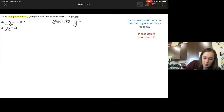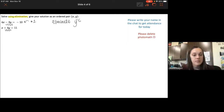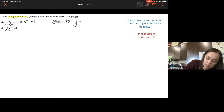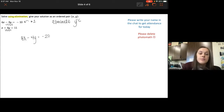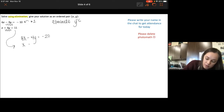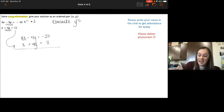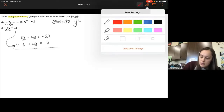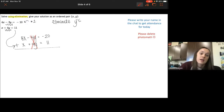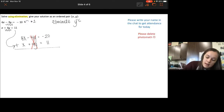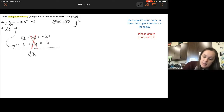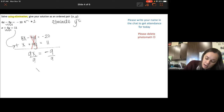To eliminate, I'm going to multiply the top equation by positive 2. That gives negative 2 times 2 equals negative 4y. So multiplying through, I get 8x minus 4y equals negative 20. Then I rewrite the bottom equation: x plus 4y equals 11. Adding the two equations together, negative 4y plus 4y cancels, leaving 9x equals negative 9, so x equals negative 1.